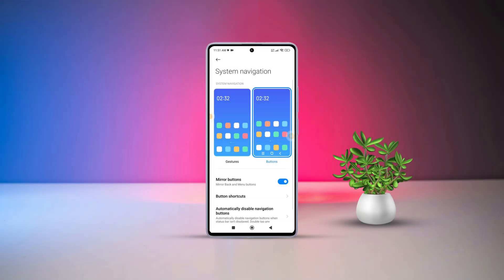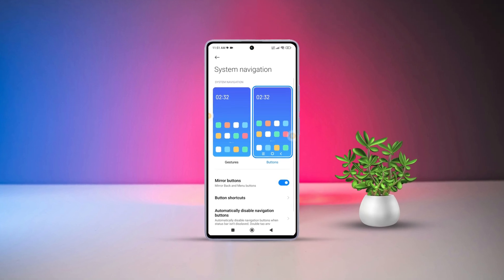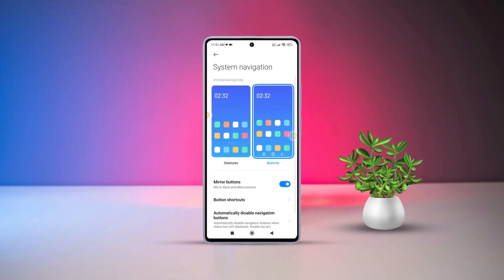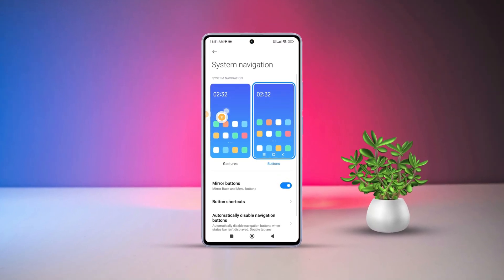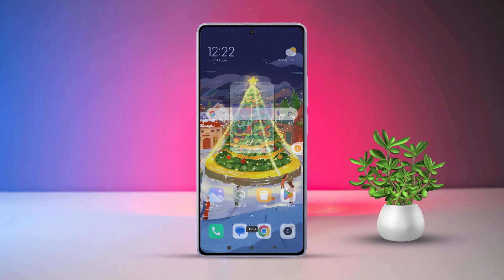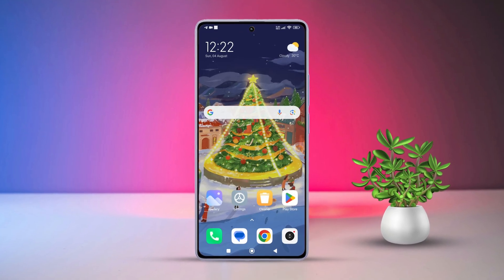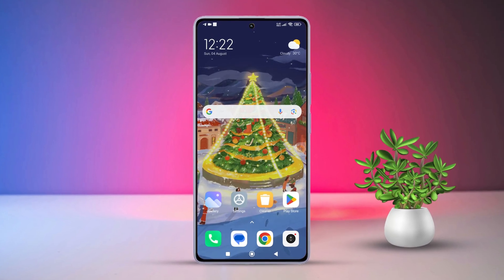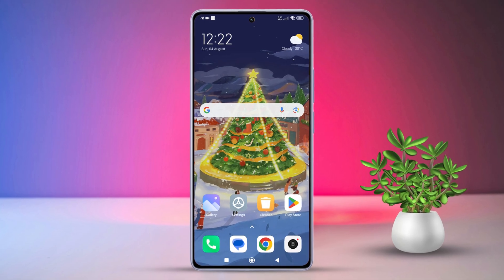Hey there, Xiaomi users! Ever found yourself lost without those trusty navigation buttons on your device? Not to worry, I've got you covered. Today, I'll walk you through how to bring back those navigation buttons on your Xiaomi phone. Let's dive right in.